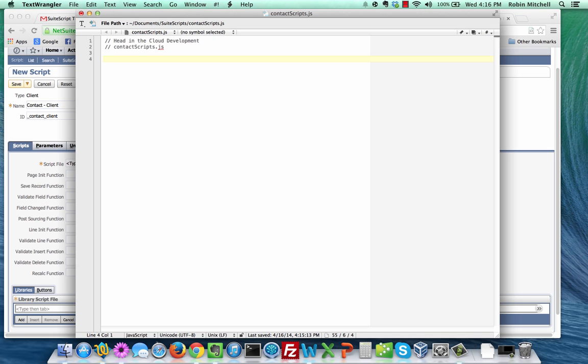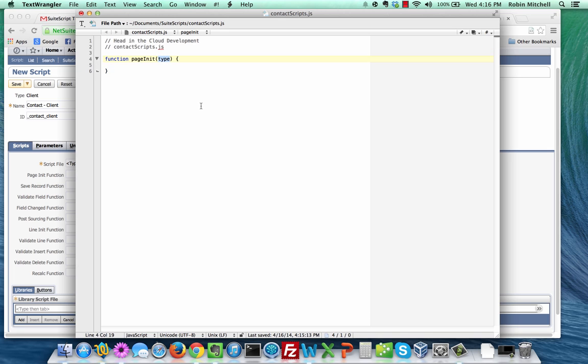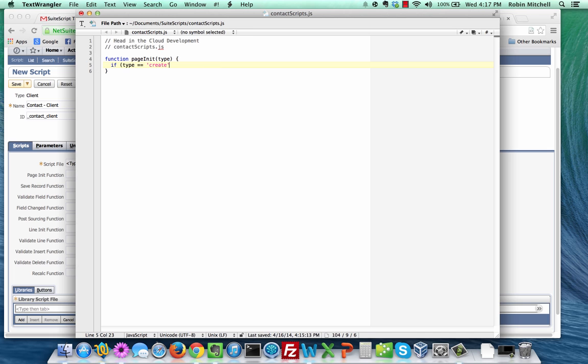Next, start a new function and name it pageInit. The pageInit function in NetSuite takes one argument called type. So add that into the function argument list here. This type parameter refers to the way the user has loaded the data entry form. The most common values you'll get in the type parameter are the strings create and edit. Again, our goal is to write some code that only executes when the user is creating a new contact. To accomplish that, we're going to use an if statement and the type parameter. Type in if type equals create.